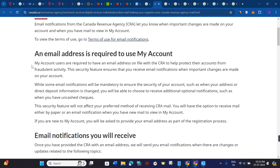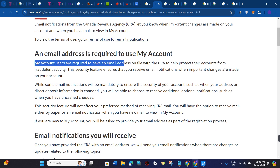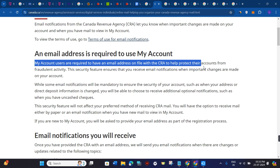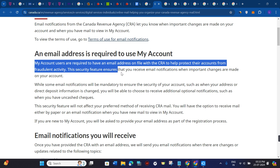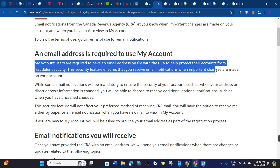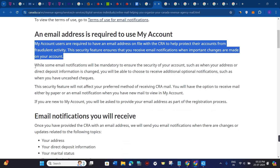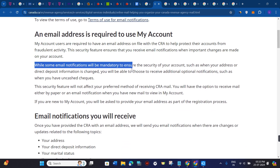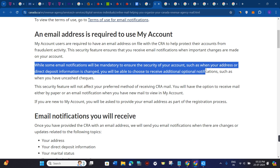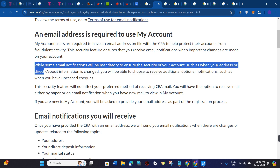An email address is required to use My Account. My Account users are required to have an email address on file with CRA to help protect their accounts from fraudulent activities. This security feature ensures that you receive email notifications when important changes are made on your account.